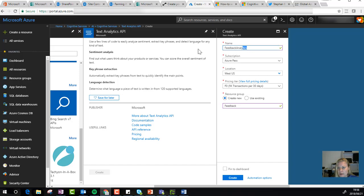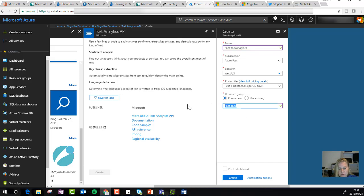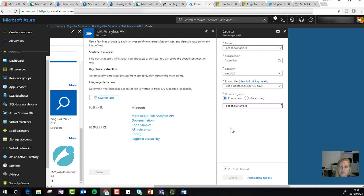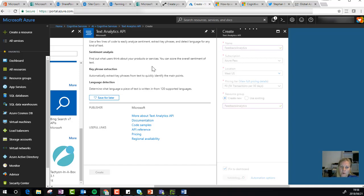That would be a better description to use. I'm going to pin it to my dashboard as well, and I'll click create. Let's give it a couple of seconds to run.